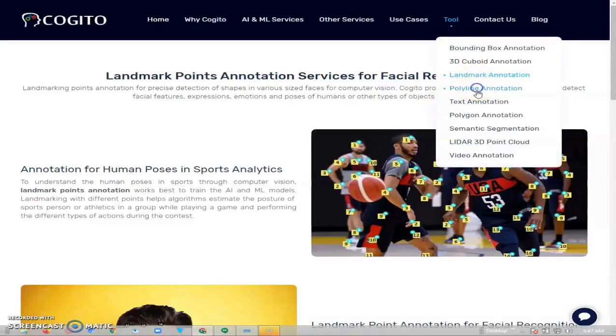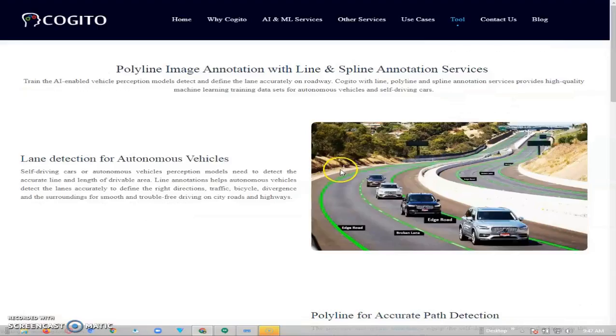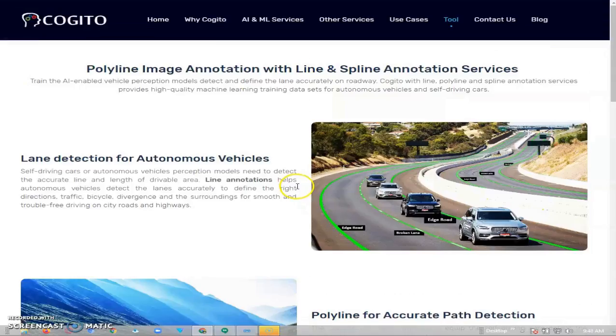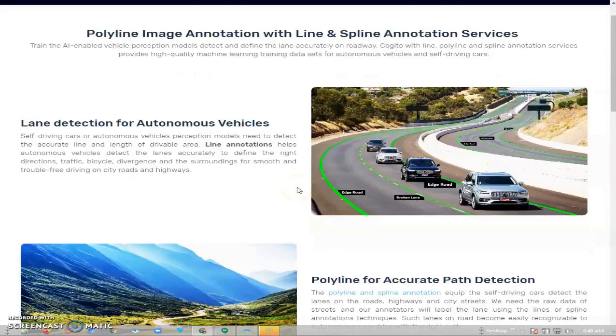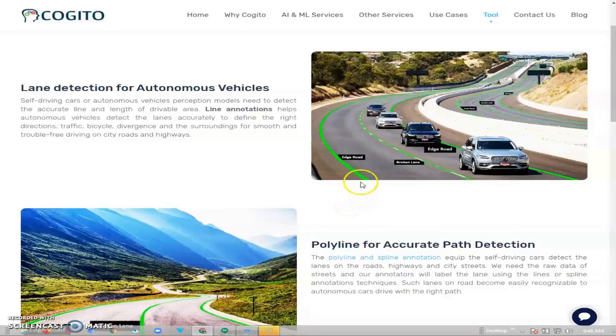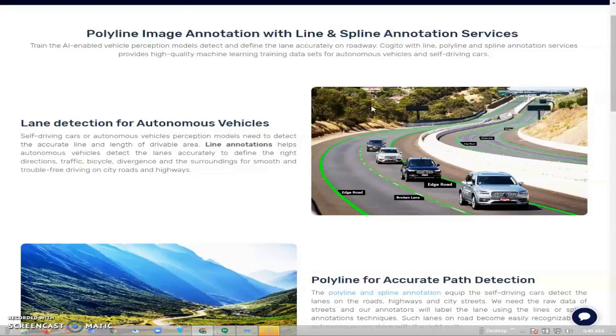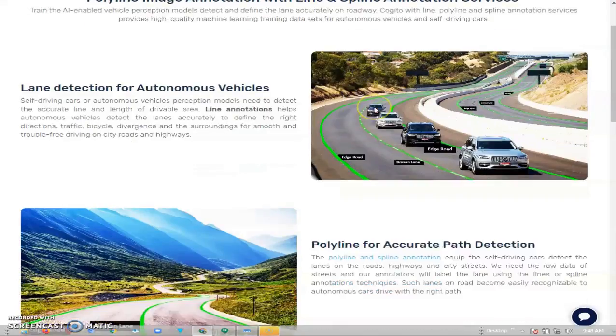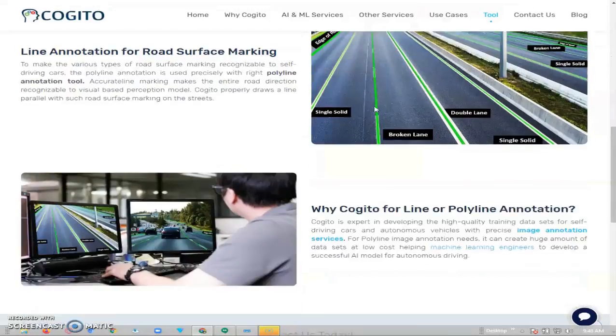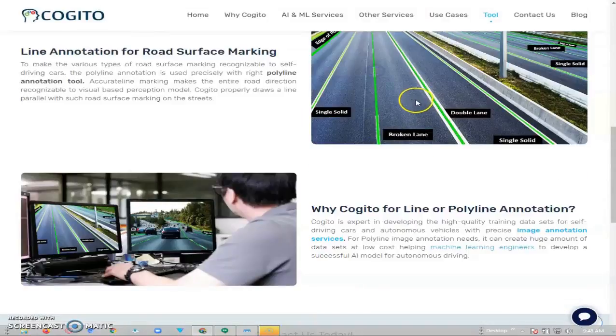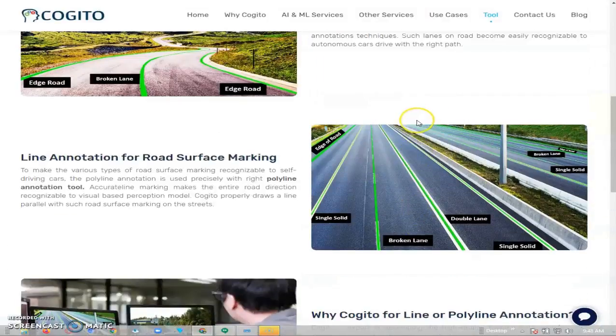Tool number four is the polyline. It's also one of the common tools which is used to draw lines on the roads which are able to direct automated vehicles to detect the lines accurately, define the right direction, traffic, bicycle divergences and the surrounding. You can see examples of how it is used.